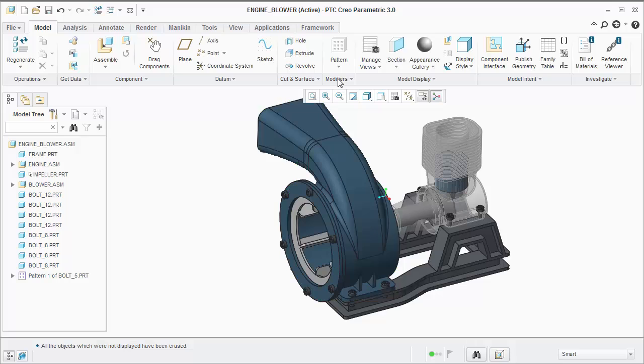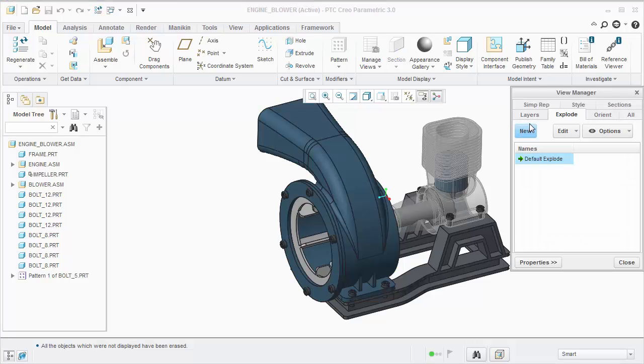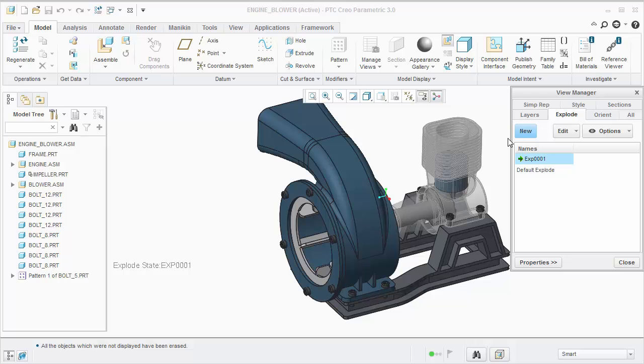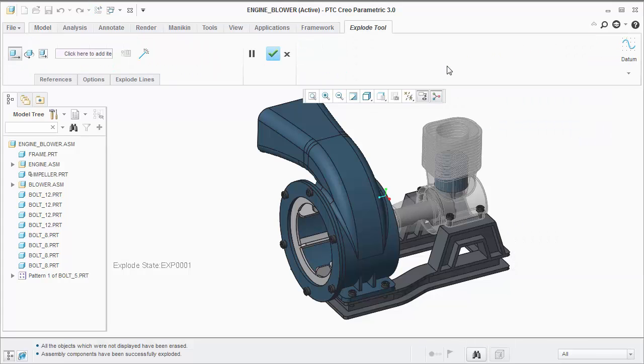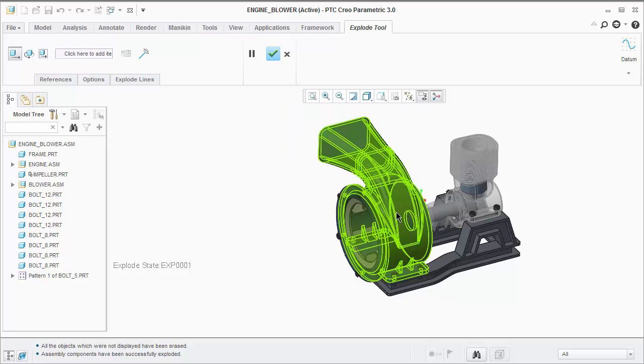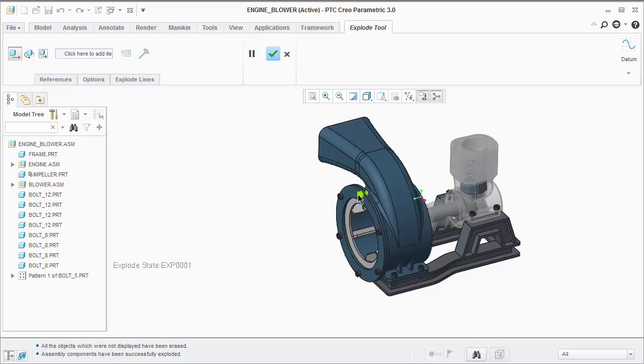We start by creating an explode state and editing the position of the components. We need to start by removing the bolts.